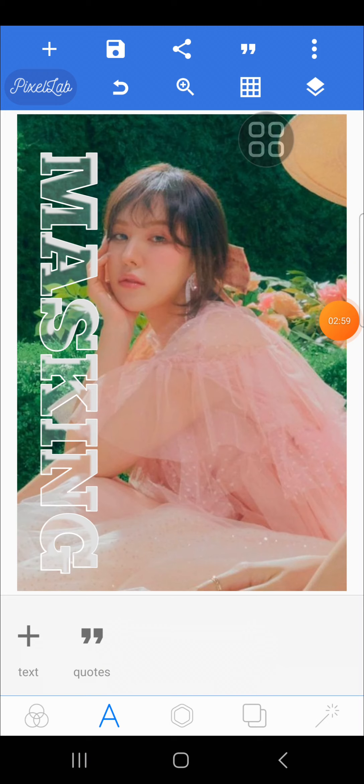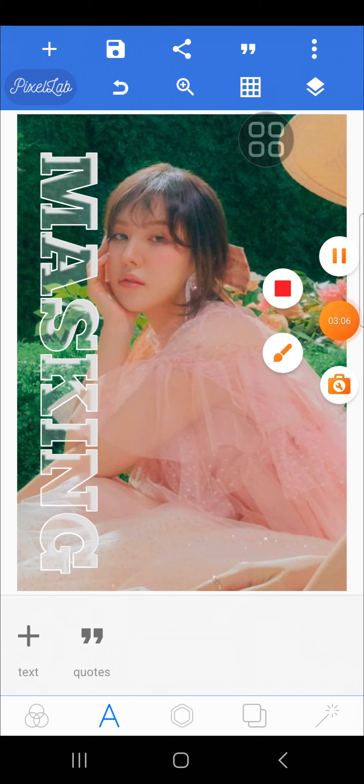That's all there is to creating a text masking effect in Pixel Lab. I hope this video will be useful for you. Thank you so much for watching, and bye!